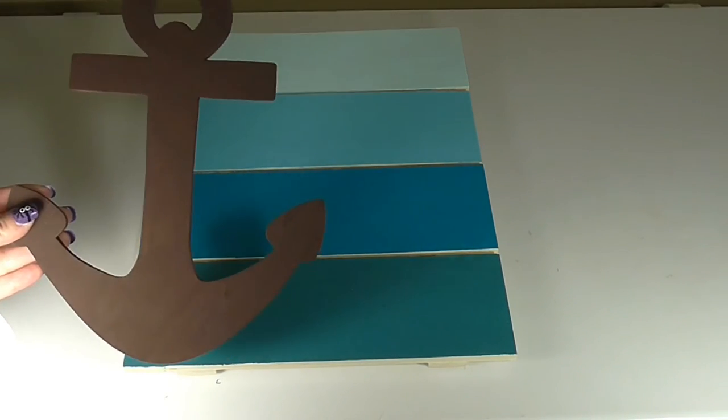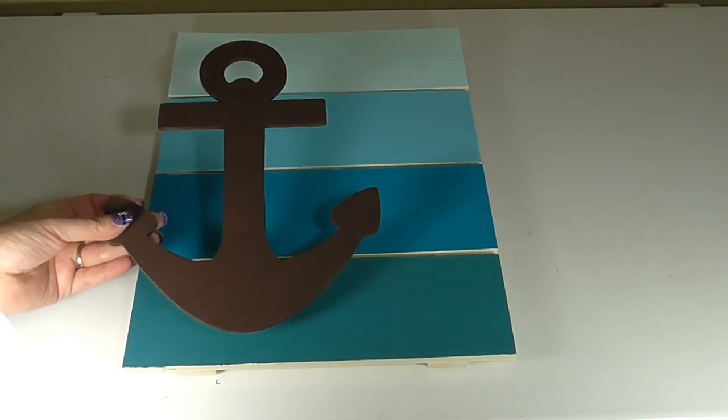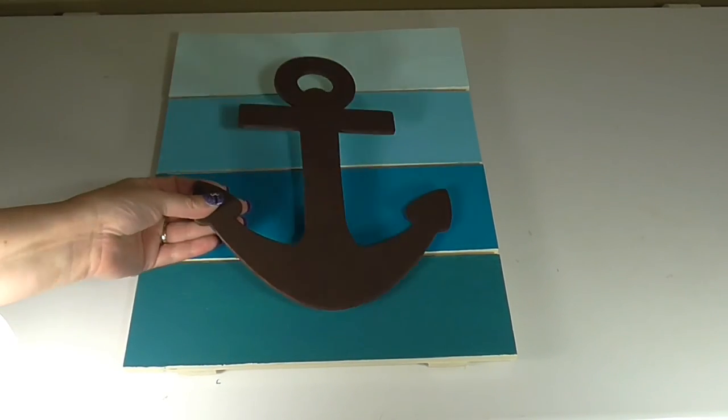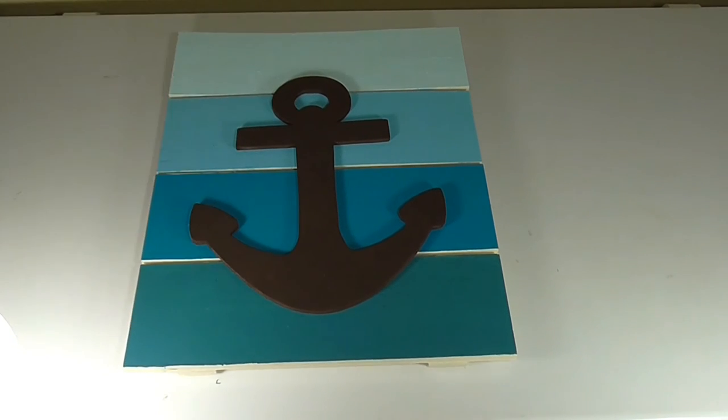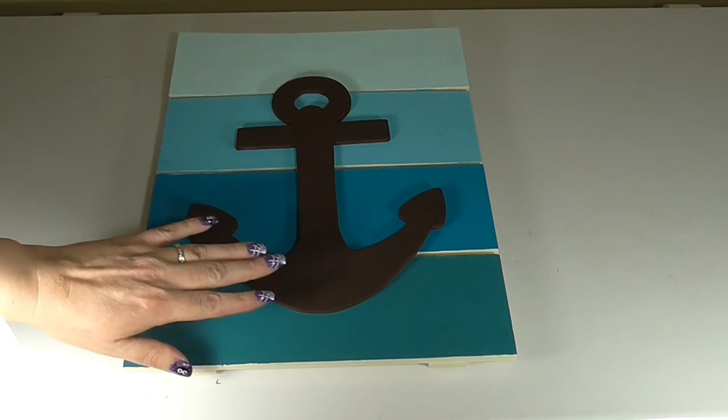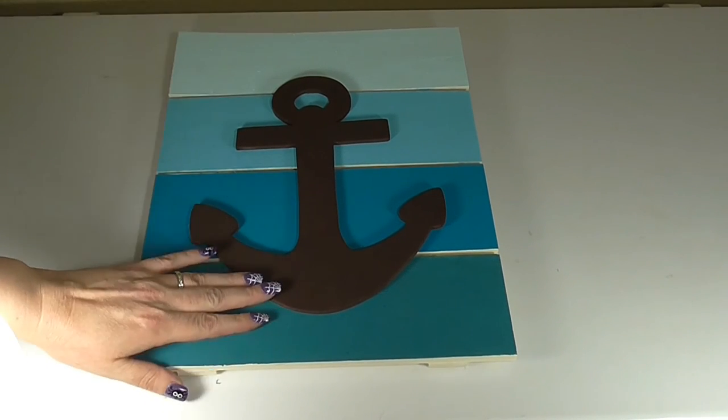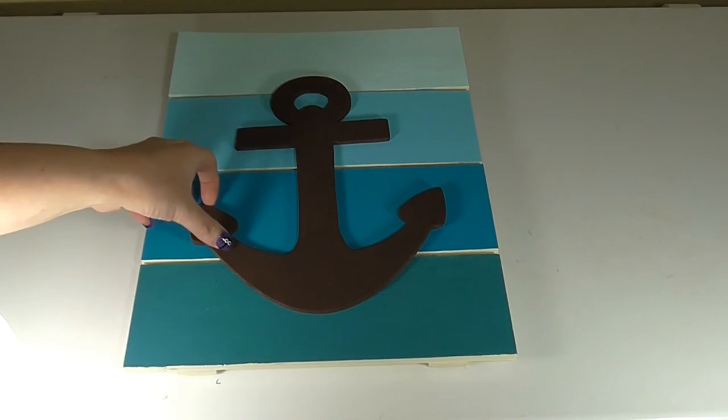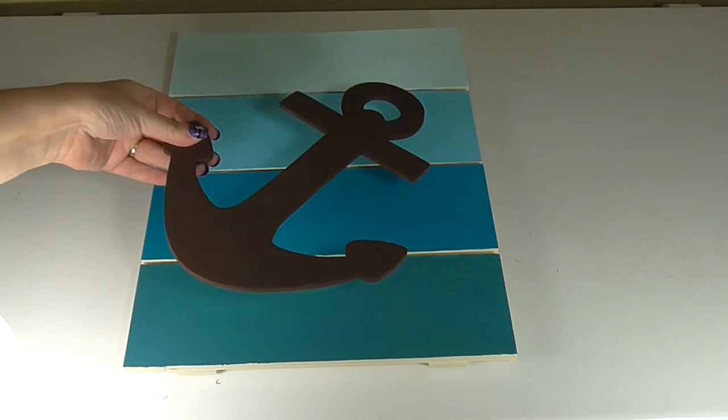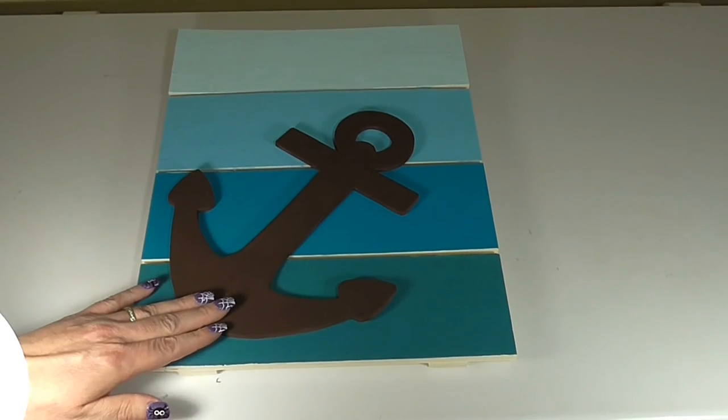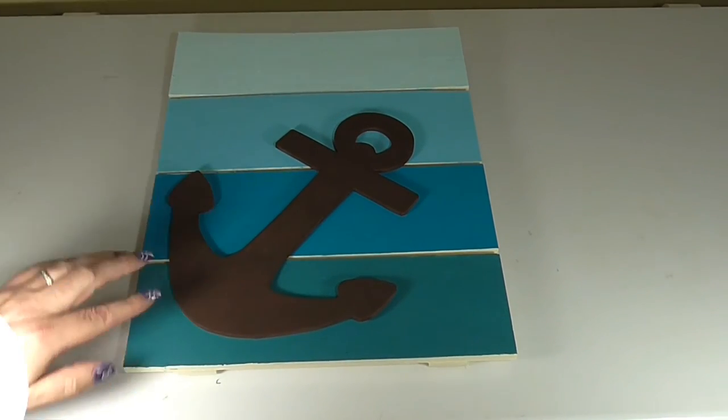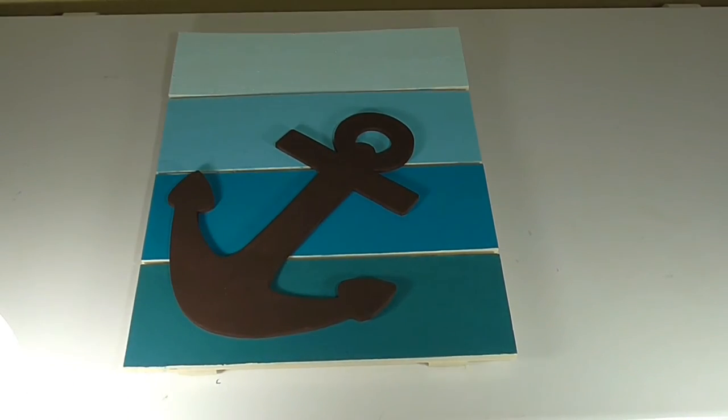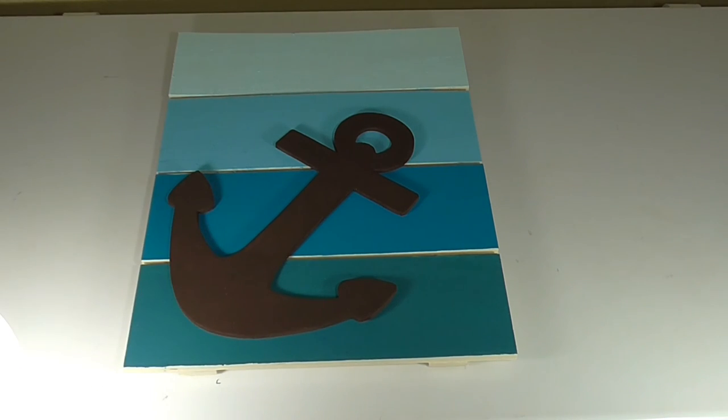Once you've allowed your wood pieces to dry completely, the next step is to position it on the background and decide how you want it set up. This would be a traditional setup for an anchor sign. You can also play around with it and maybe put it at an angle. My kids really loved it at an angle, and this is going in their bathroom, so I'm going to glue this down at an angle.